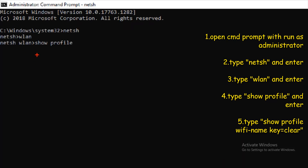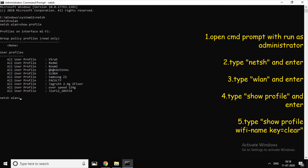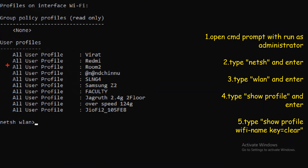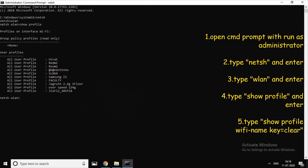Type in WLAN. Type in small letters: WLAN. Then type Show Profile and the space suite profile command.